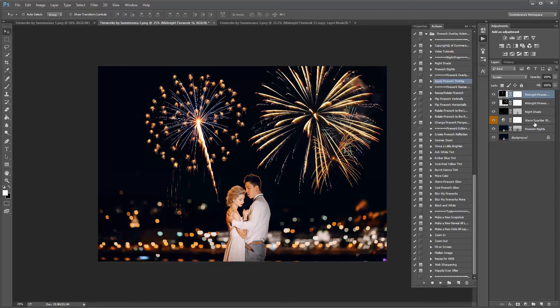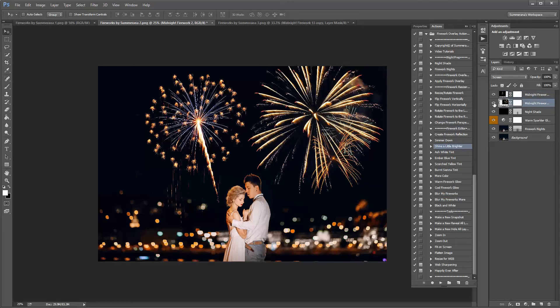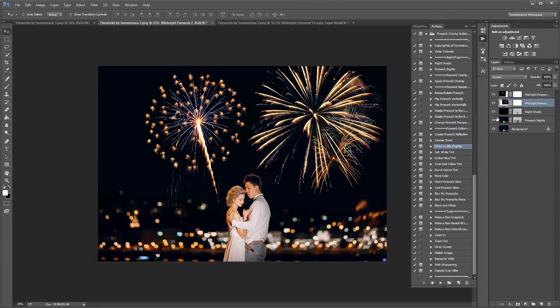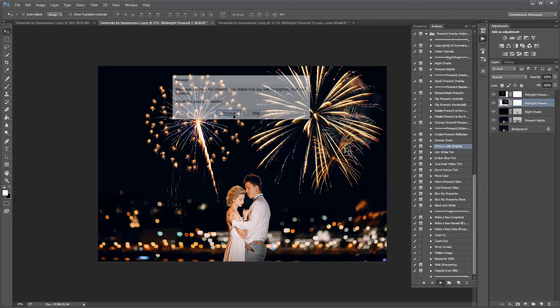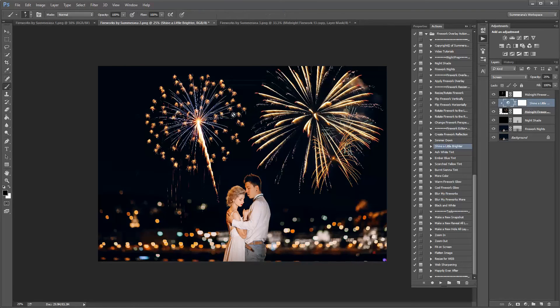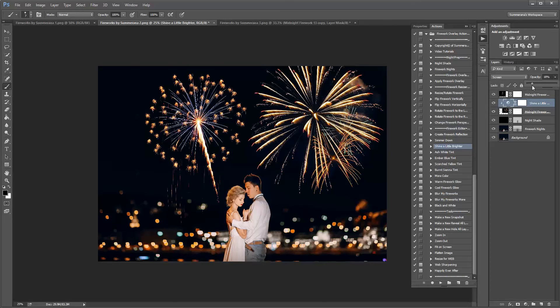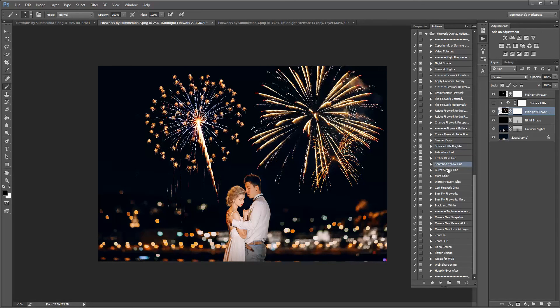And there you go, you can also add different effects, simmer down, shine a little brighter. All you have to do is actually select your firework layer and then press play. And then you can adjust the opacity of it. If you want it to shine a little brighter or darker or add a little more color or you can change the color of it a little bit, add a tint.